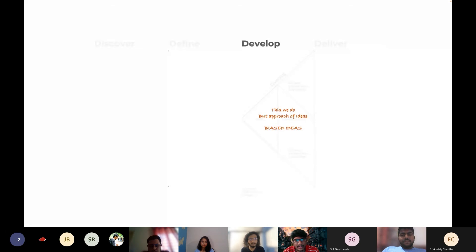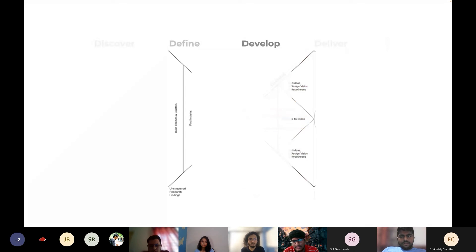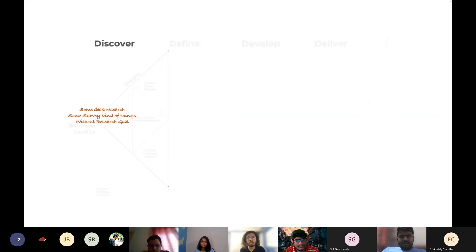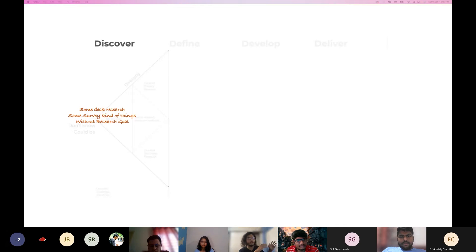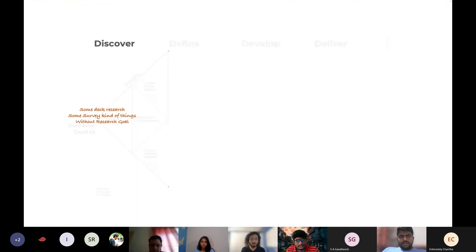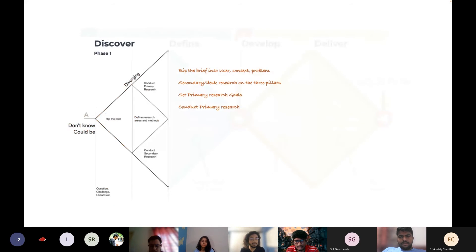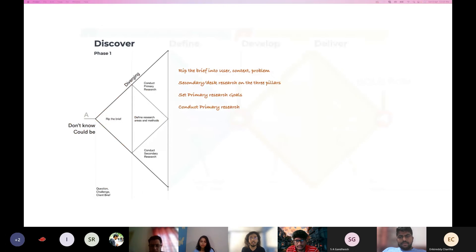Anirudh asks for clarification on the discover phase. Ankur explains: when we get a design brief, we rip it into three major pillars — user, context, and problem. Any design brief in the world has these three constructs. For example, how WhatsApp was imagined: users who didn't want to pay, the context was frequent conversation — you send something and see that thread — and the problem was that existing solutions like BlackBerry Messenger were expensive and not ubiquitous.